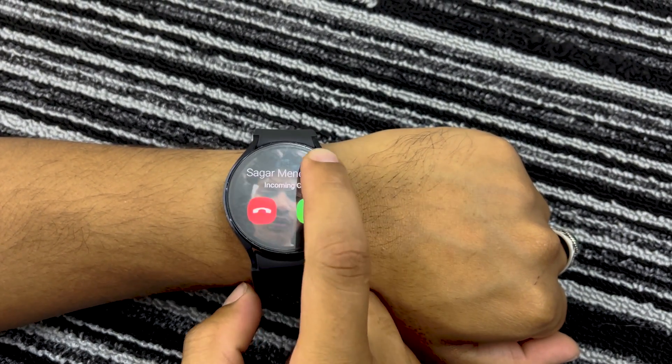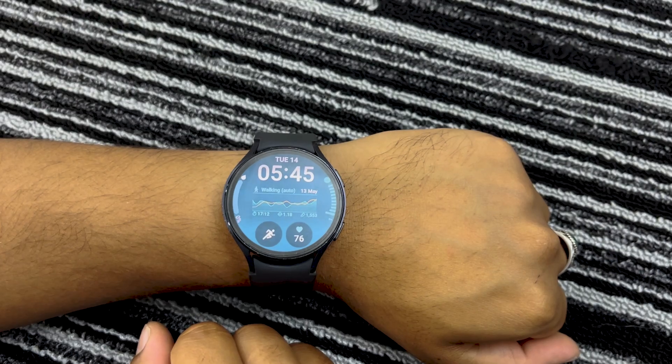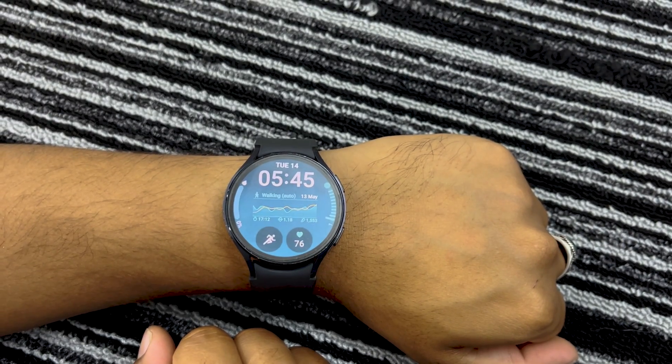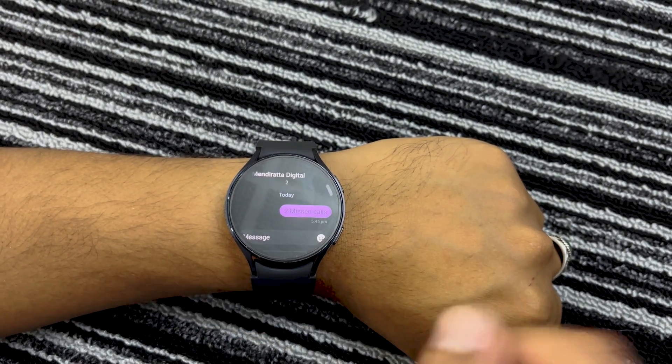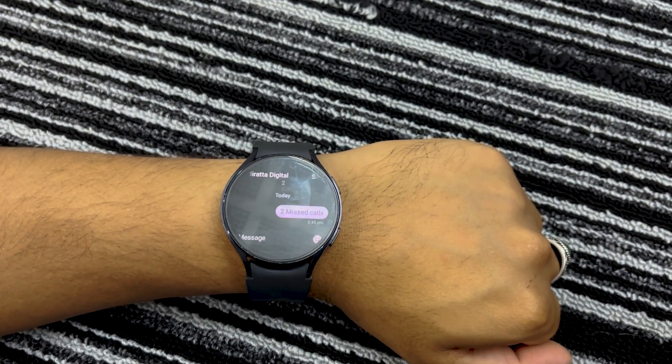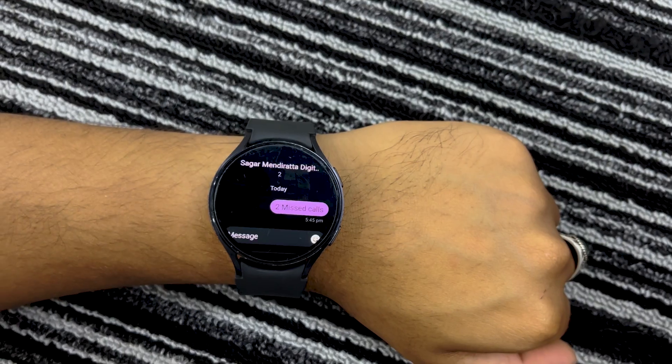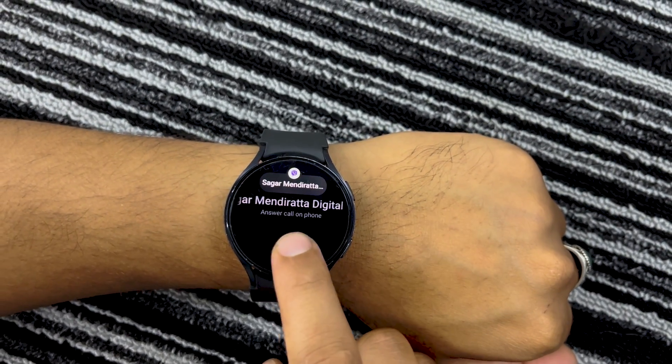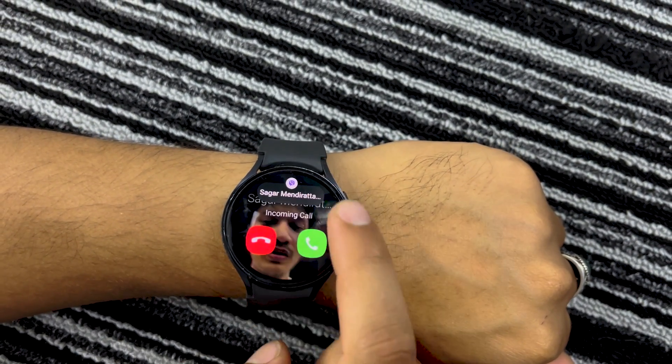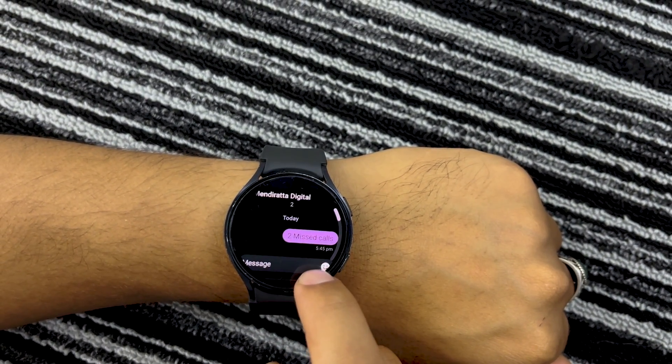Since the Viber Wear OS application is not available on the Play Store, the only way of getting it on your Galaxy Watch is by sideloading it. You won't be able to do much using Viber on your Galaxy Watch except replying to incoming messages and getting incoming call alerts. Frankly, it's not worth the hassle to sideload Viber on your Galaxy Watch since you can already reply to Viber messages from your Galaxy Watch without needing the app on it.